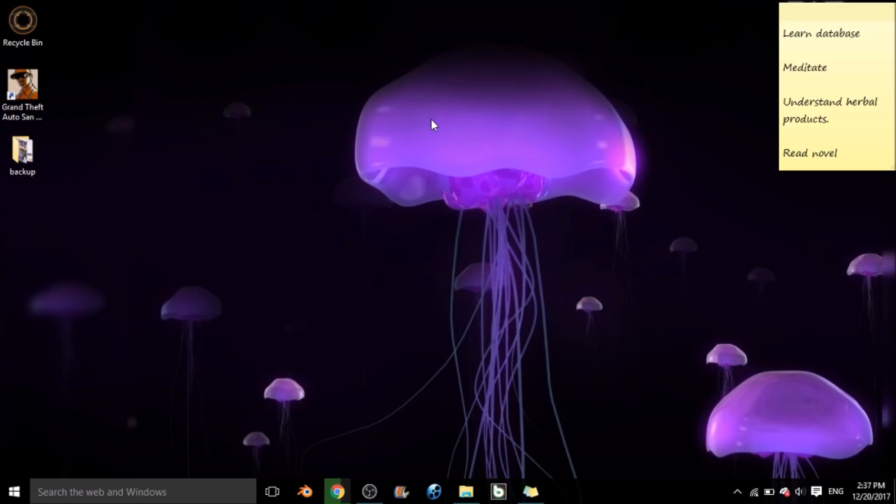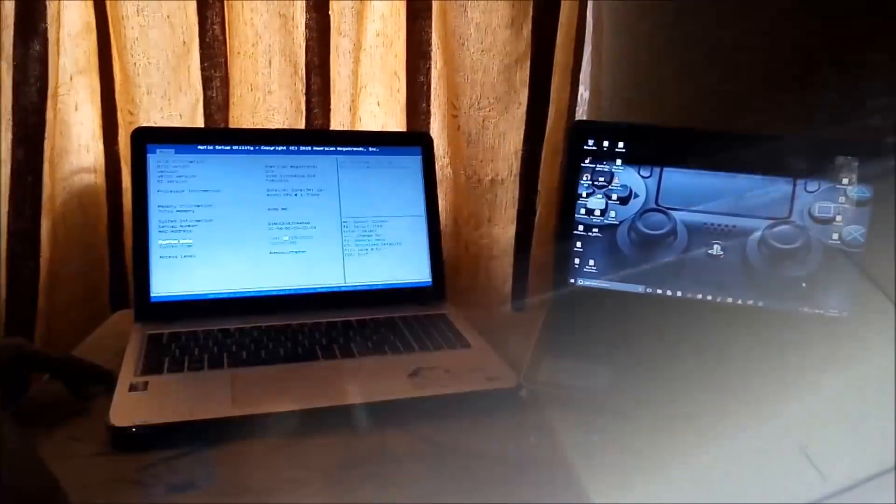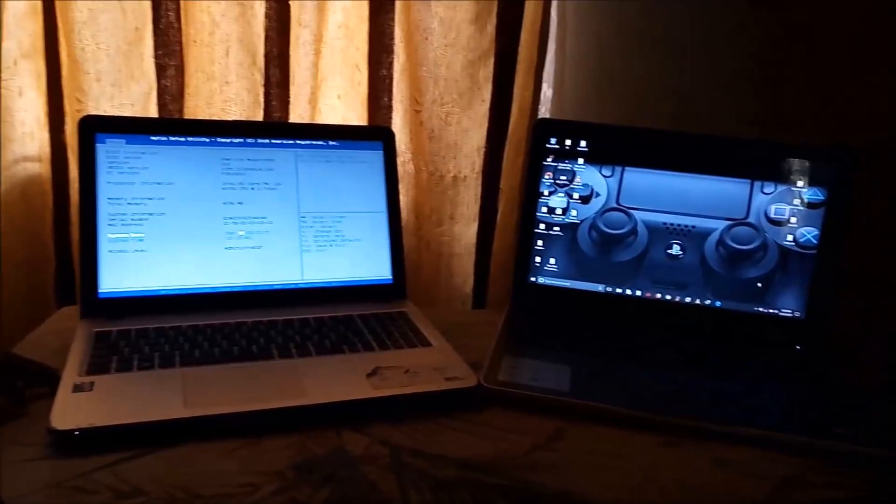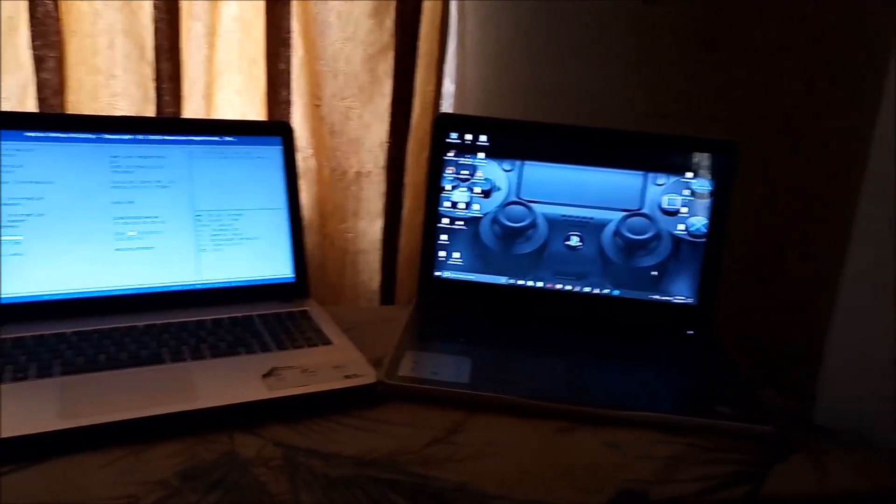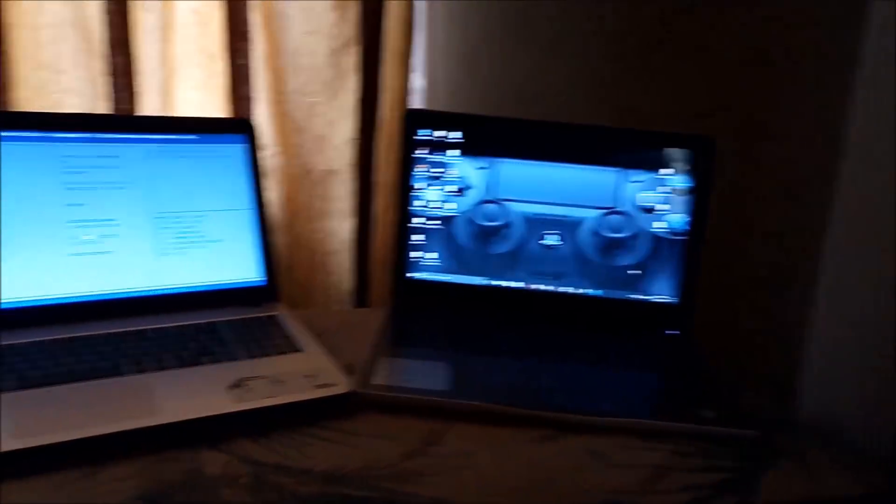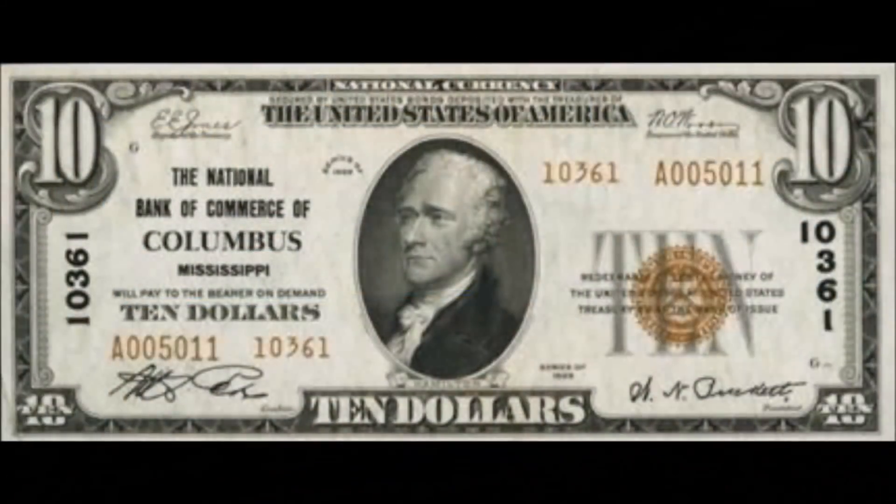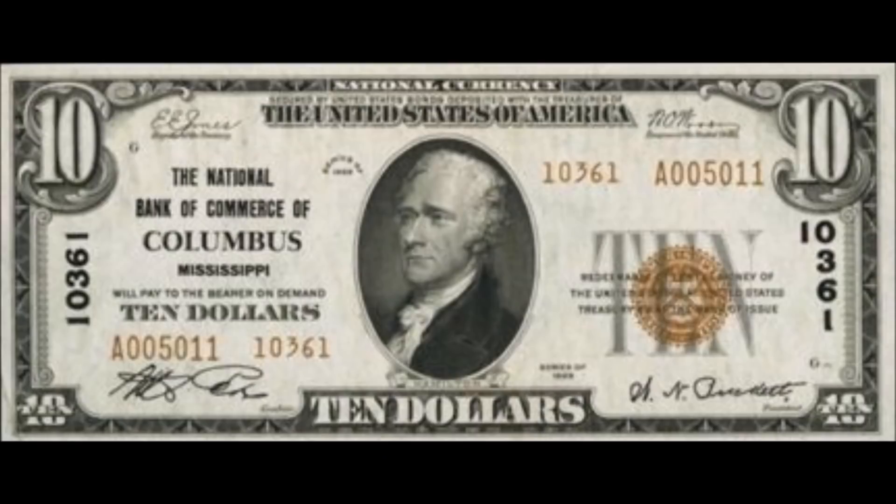So let's begin. Things you will need: Number one, a flash disk - I suggest 8GB or higher. Number two, a different computer from yours since yours went blue.